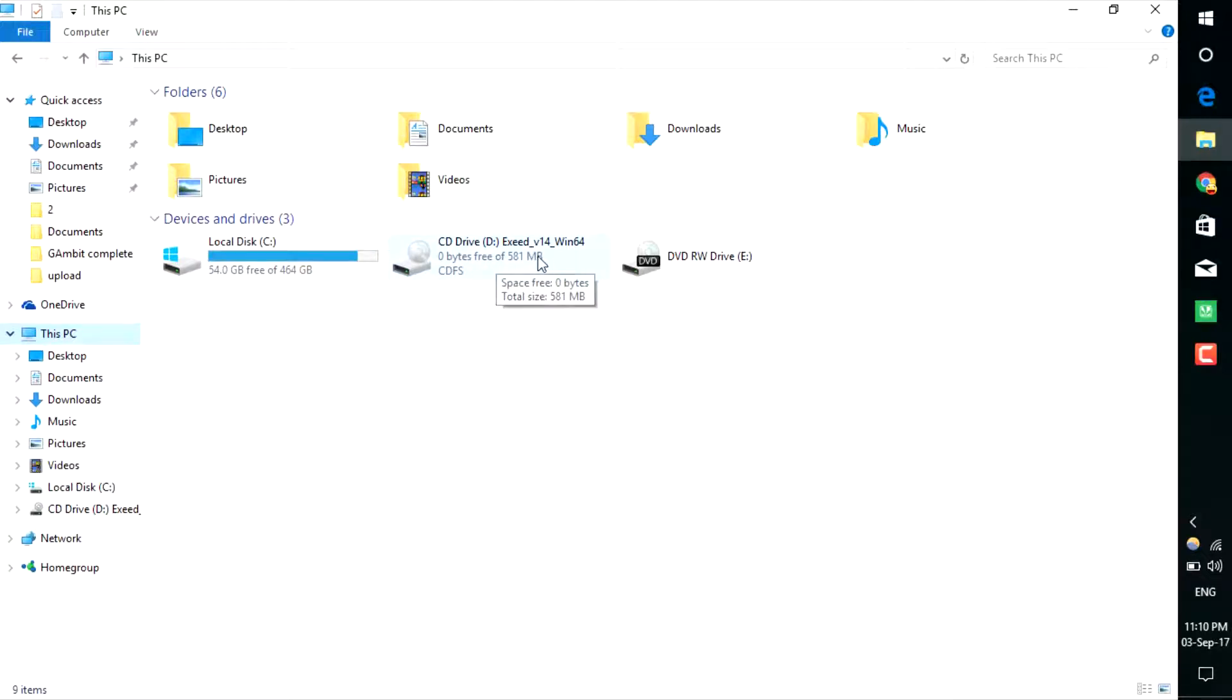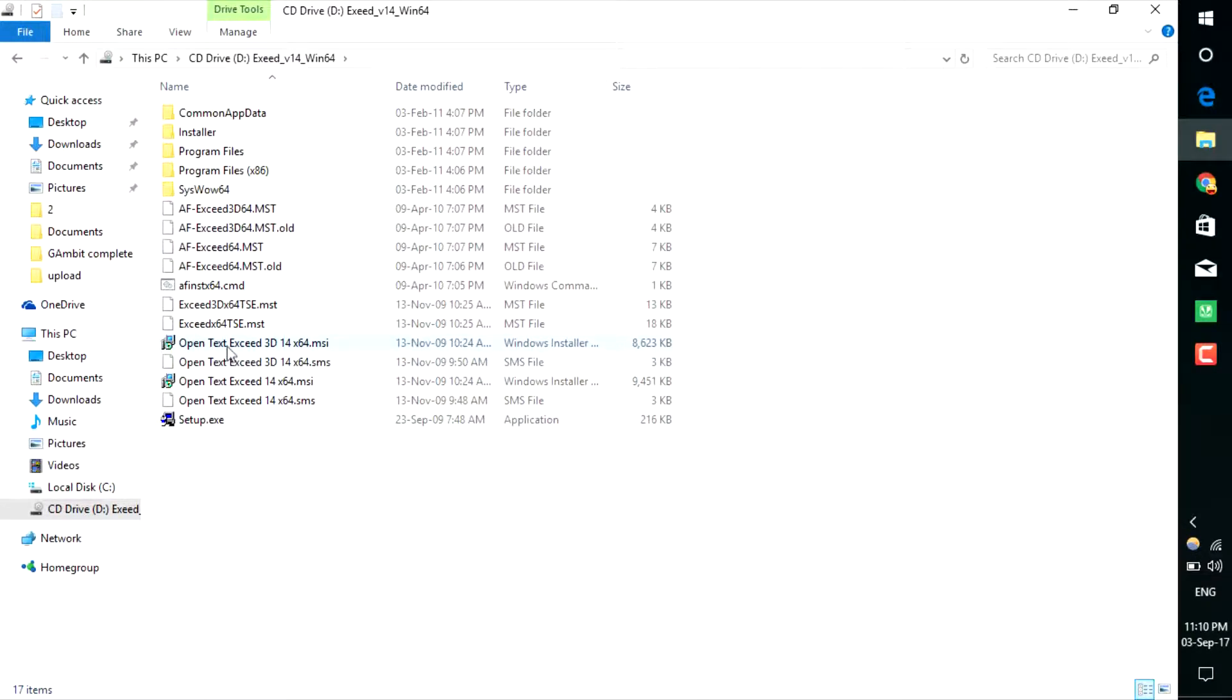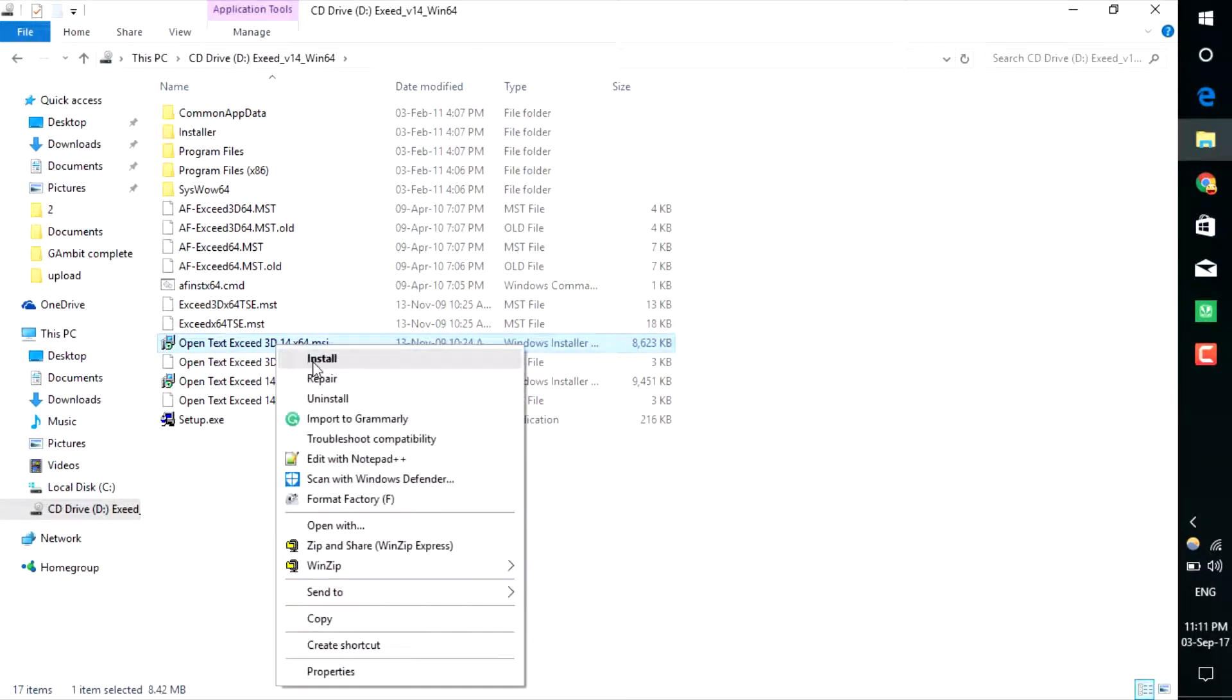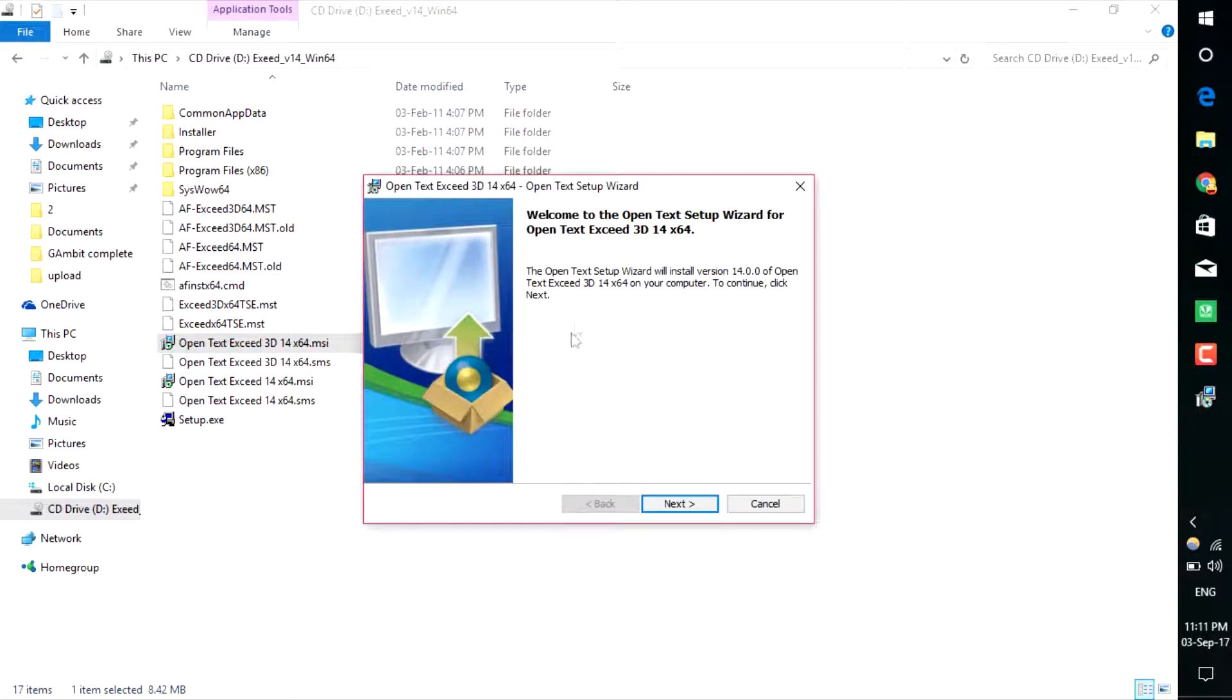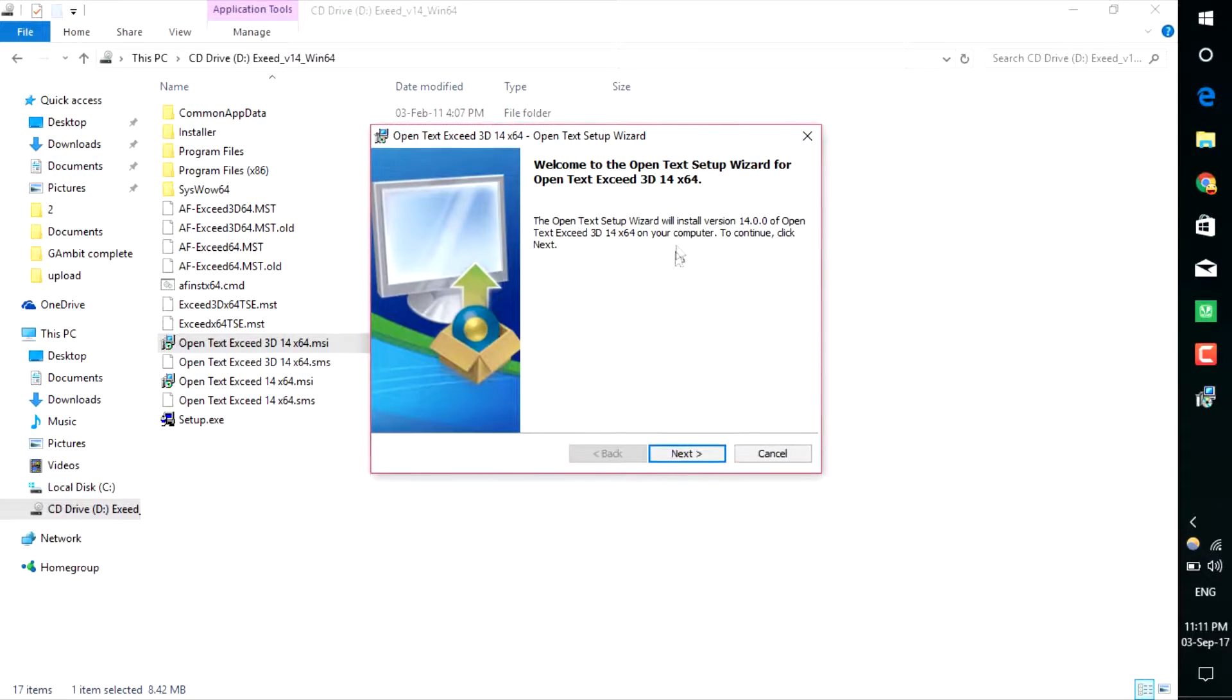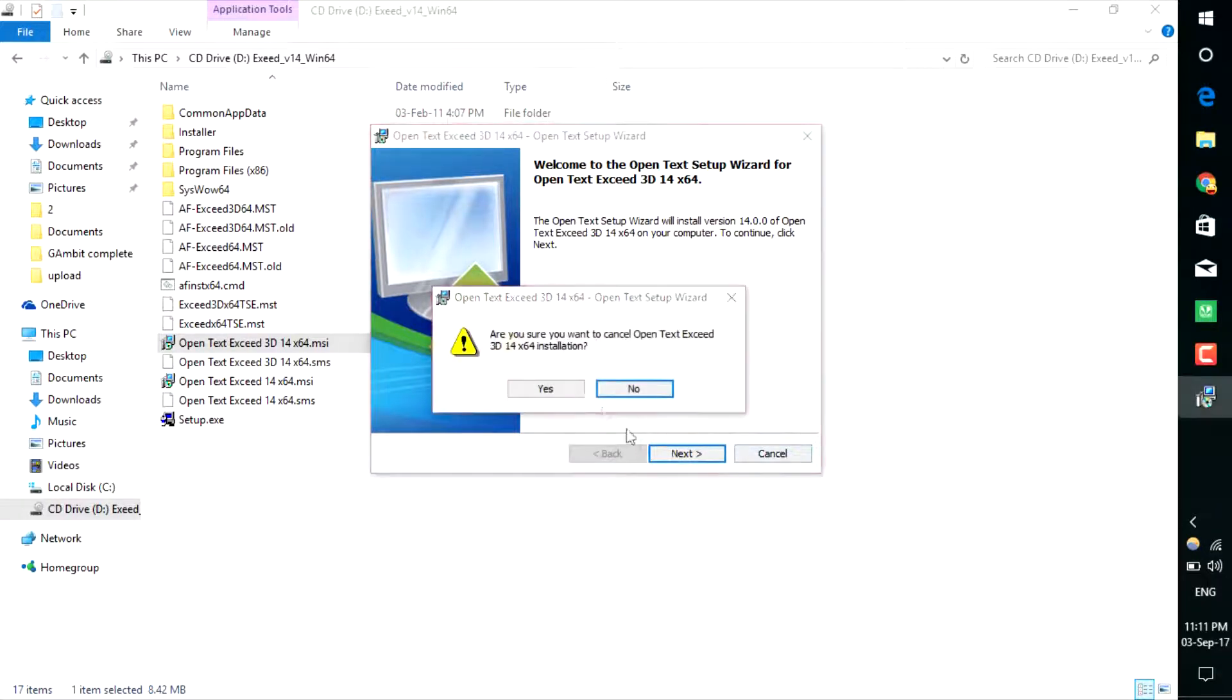Double-click that, and don't open setup.exe. Open the Windows text Exceed 3D 14 x64 bit, right-click that and install. You just need to click next, next, next. I have already installed it, so I will not install this software again. You don't need to put any key - this is already a pre-activated version.